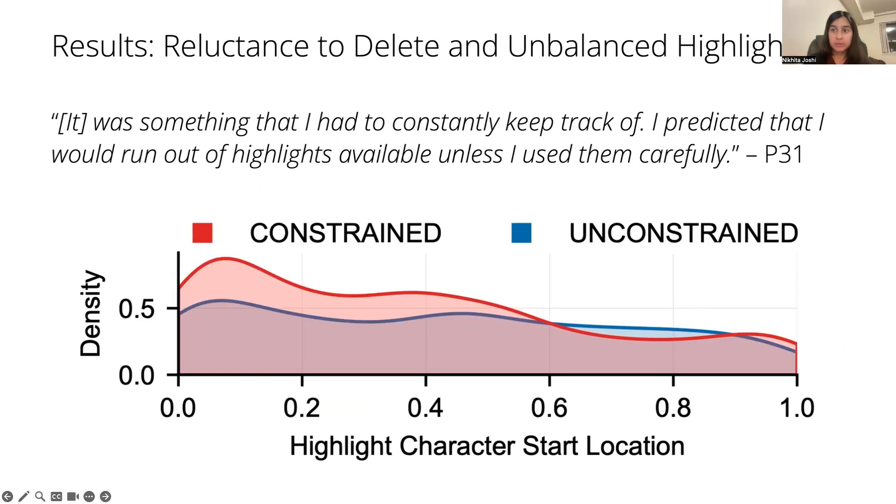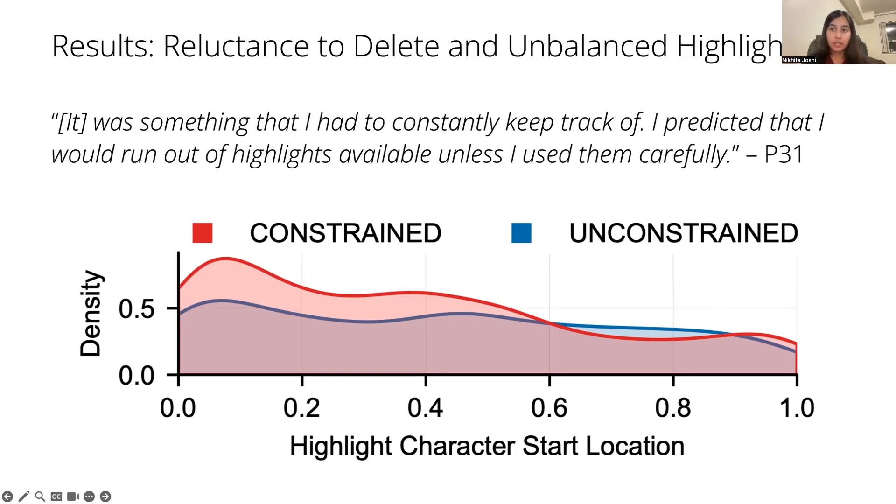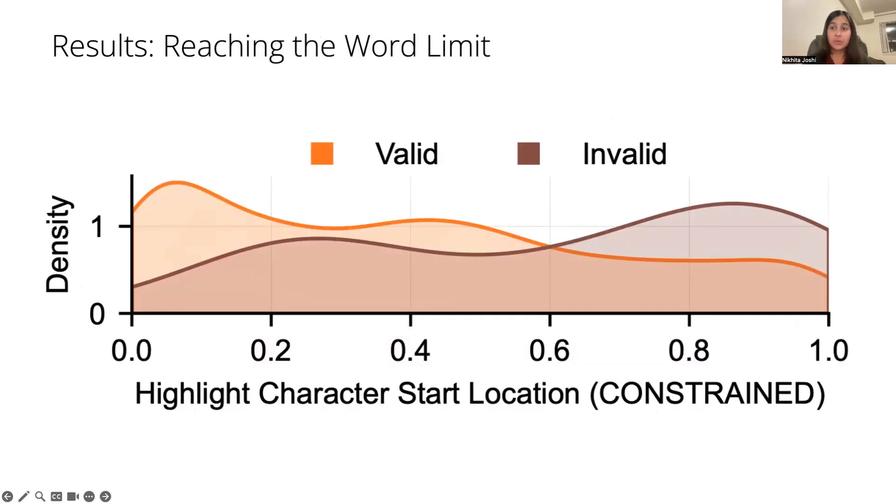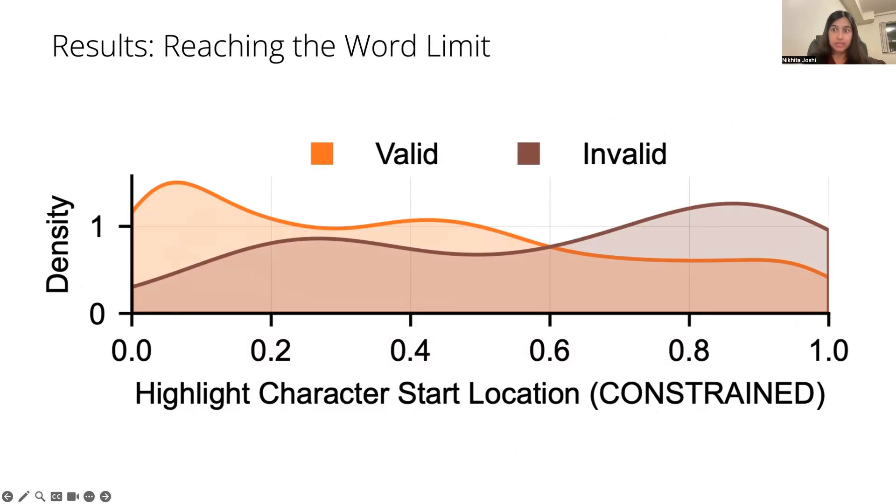We noticed that participants in the constrained condition tended to highlight a lot more in the beginning of the document, while people in the unconstrained condition were highlighting a bit more consistently throughout the document. This meant that by focusing most of their highlights in the earlier parts of the document, they ran out of words typically halfway through the document, which led to more invalid highlighting attempts.